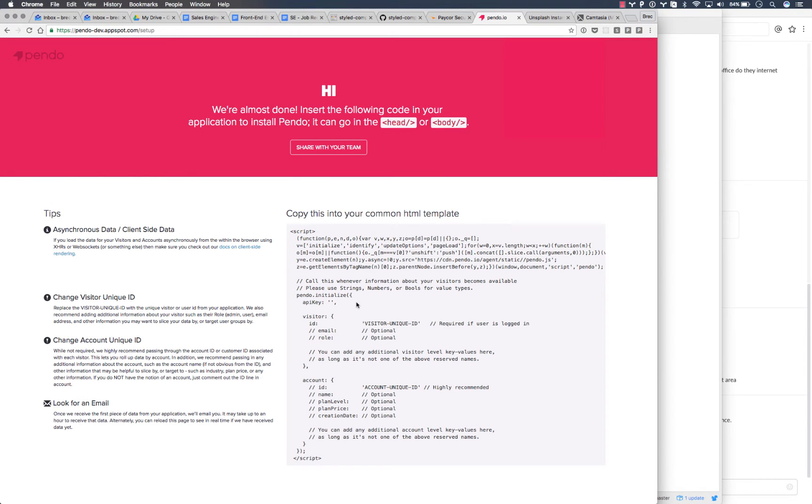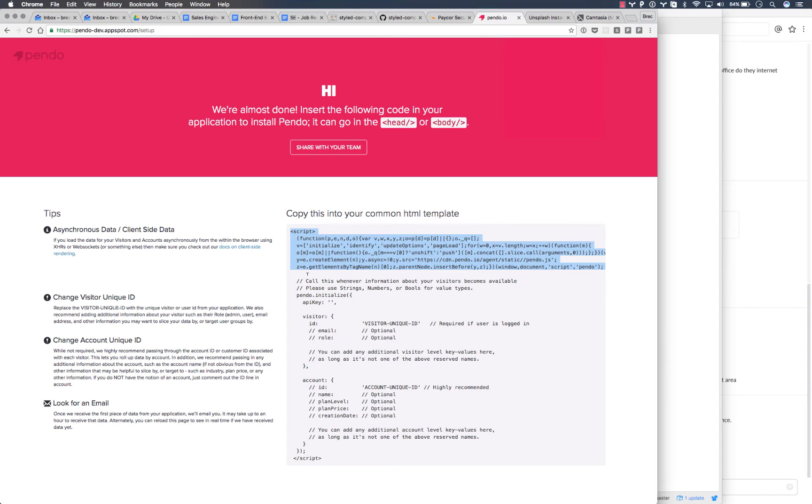Now I'll show you the single page installation. In this case, we're just going to grab the top portion of this snippet and add that to our index HTML file.